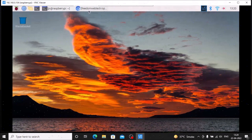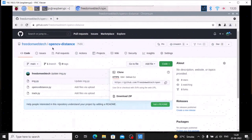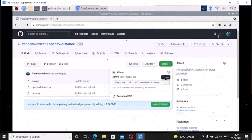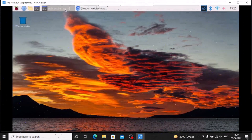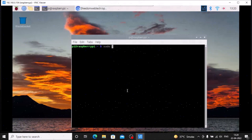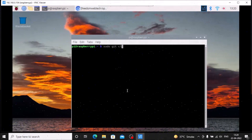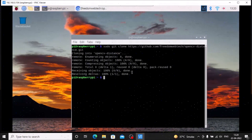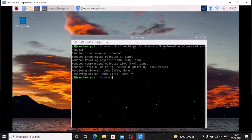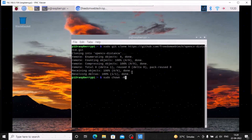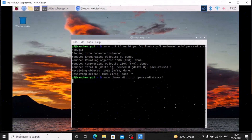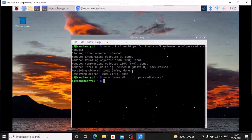We need the repository. The repository name is opencv-distance. I will mention the link — you need to simply open the link, copy the link, minimize the browser, open terminal and run: sudo git clone, then paste the link and hit enter. It will clone the repository. Then we need to change the owner: sudo chown -R pi:pi and our repository name which is opencv-distance. We are done with the downloading part.